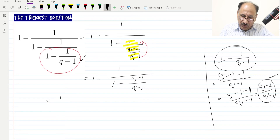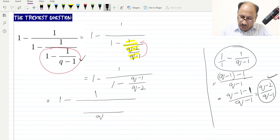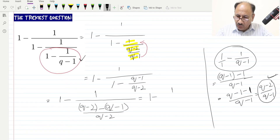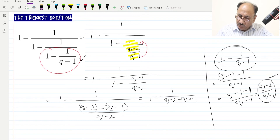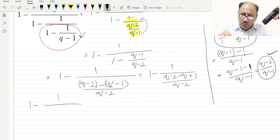We can now solve this. We take the LCM of whatever is in the denominator, which is (q minus 2). This gives us (q minus 2) minus (q minus 1) all over (q minus 2). We open the bracket: (q minus 2 minus q plus 1) over (q minus 2), which simplifies as the q terms cancel, and 2 and minus 1 give us minus 1 over (q minus 2).